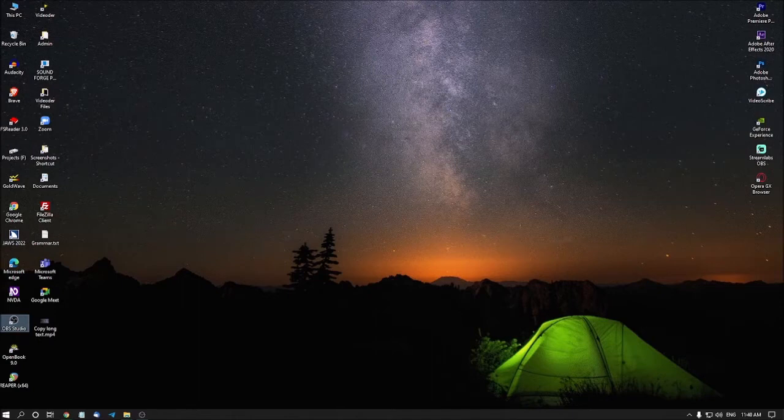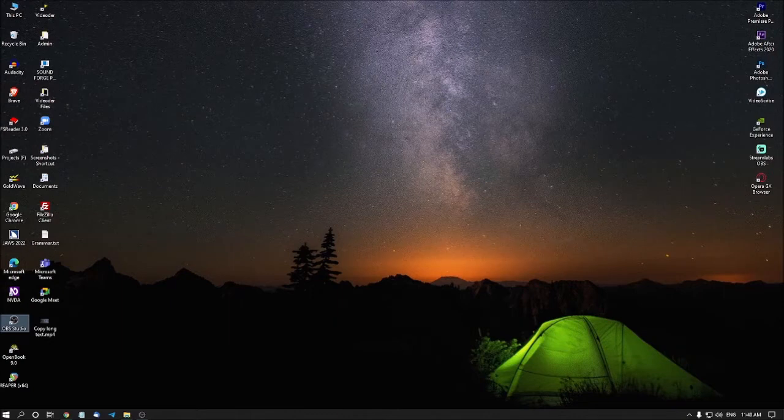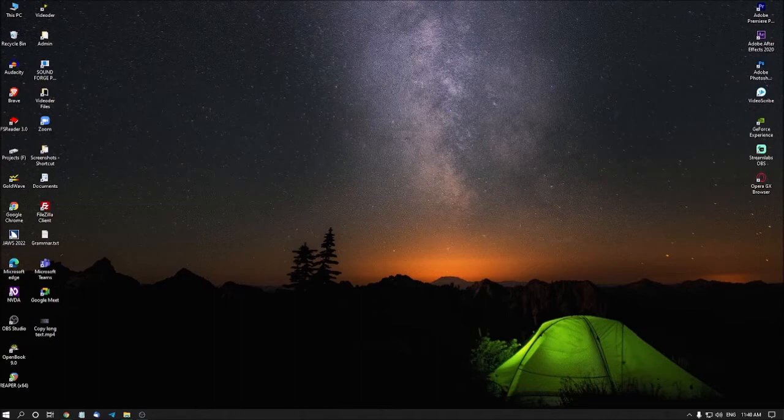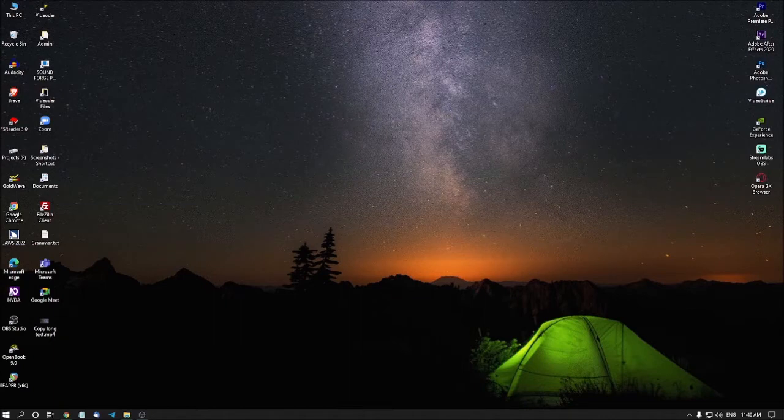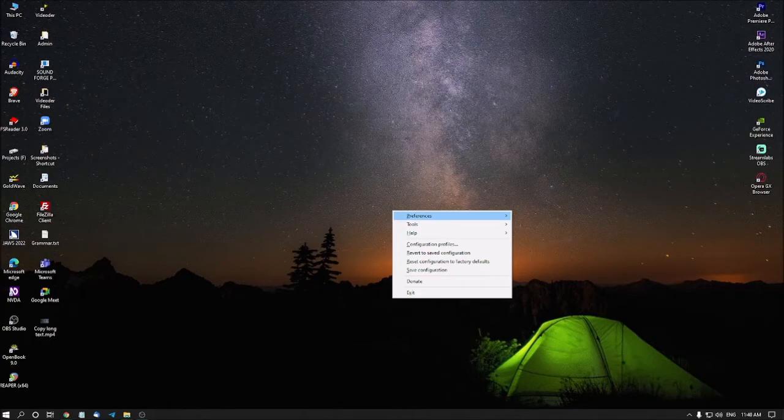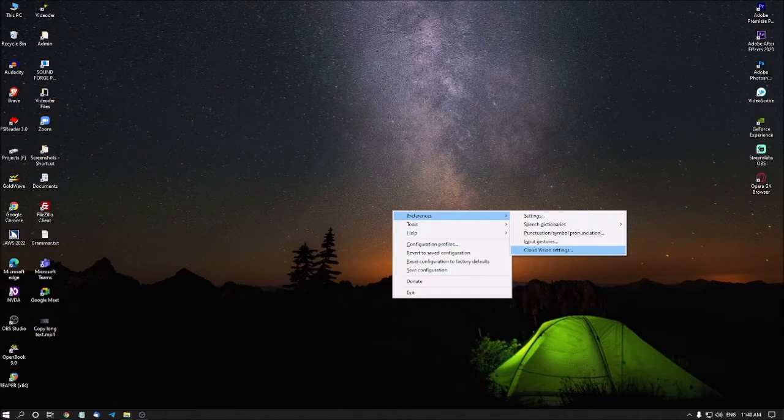Now I am going to NVDA settings because you need to do some settings before doing any action. I am pressing NVDA key with N to go to NVDA menu. Press to preference. Expanding this submenu by pressing right arrow. Pressing up arrow. Pressing enter.